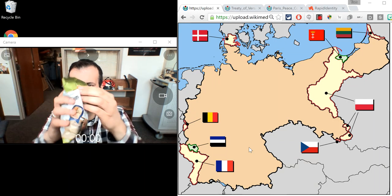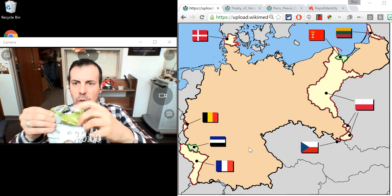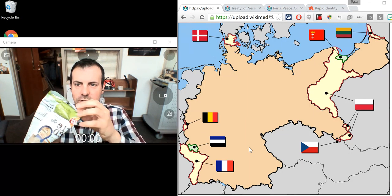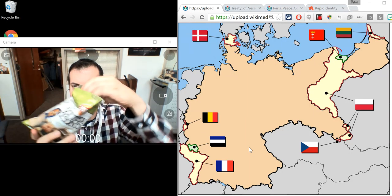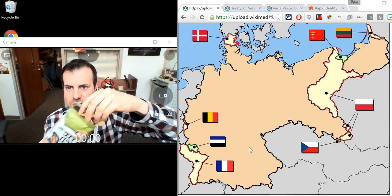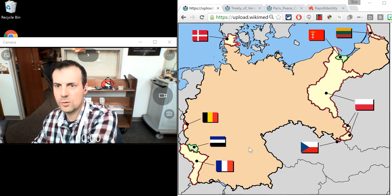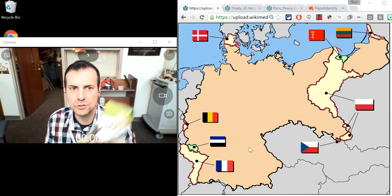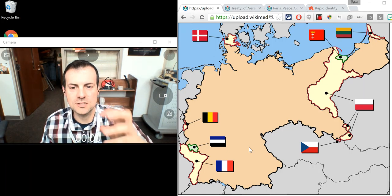So imagine you've got this bag of potato chips. You open it — this is all of Germany's territories. Well, World War I, Treaty of Versailles, you've got to take a big chunk of chips and put them over there, because now Germany is losing land.